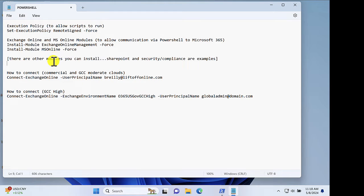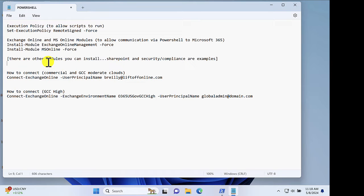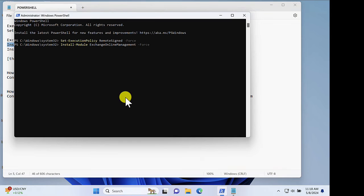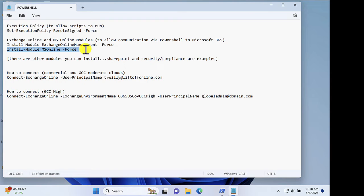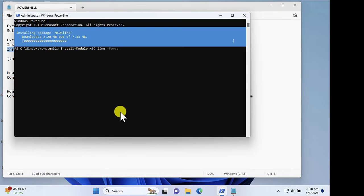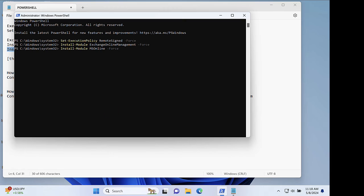Now, note there are other modules that you can install to do other types of administration in Microsoft 365. Examples include SharePoint and Security Compliance. These prerequisites only need to be completed the very first time that you run PowerShell on any particular machine.